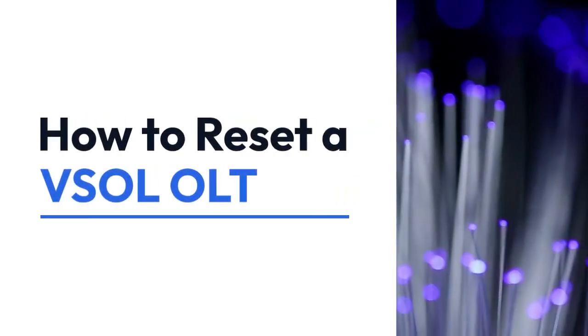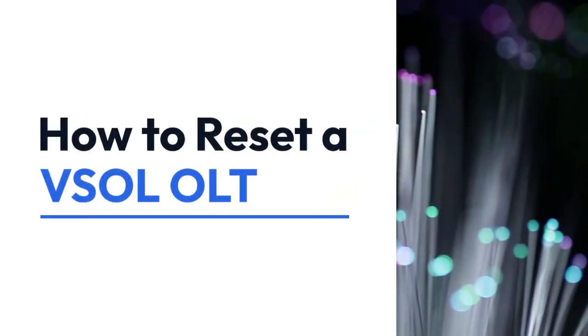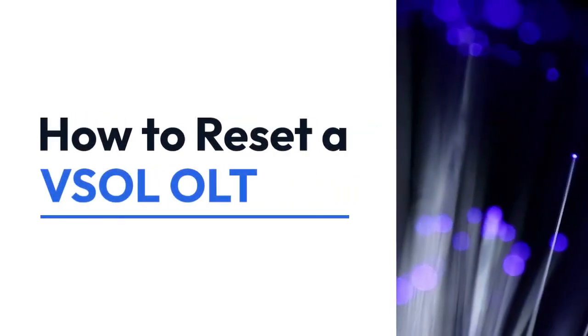We're going to explain how to reset a VESOL OLT. Resetting your VESOL Optical Line Terminal (OLT) can be necessary to resolve various network issues, but it's a process that should be approached carefully.